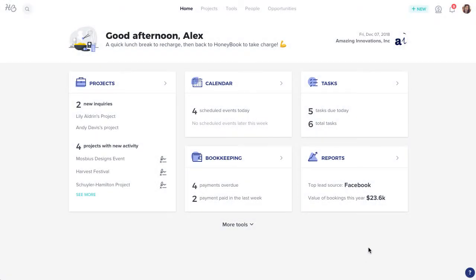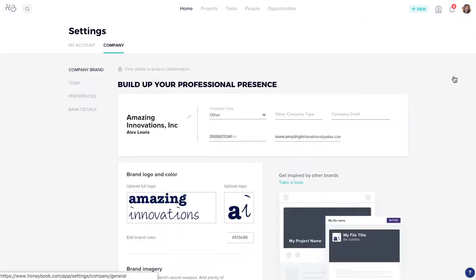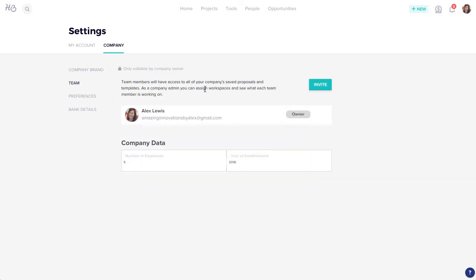To invite a team member to HoneyBook, click your profile photo and select Company Settings. Click the Team tab and select Invite.